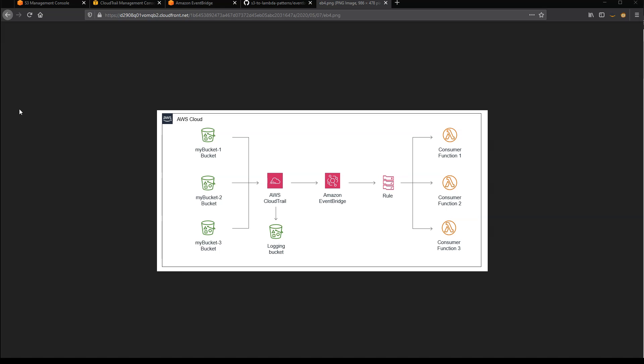You can also have rules with overlapping subscriptions, which is not possible in the direct integration between S3 and Lambda. You can also subscribe to events for buckets that may not exist yet based upon patterns.